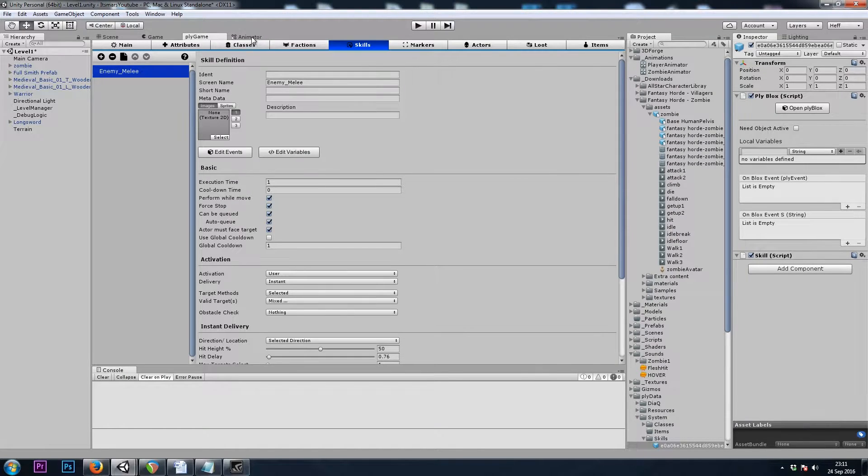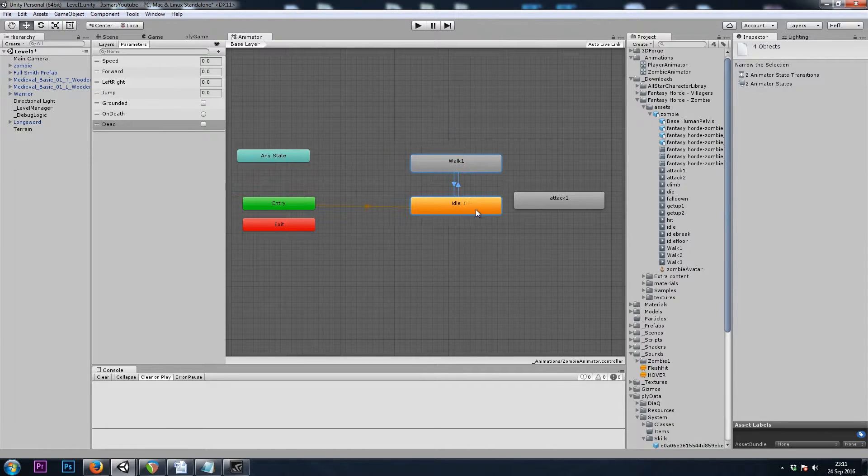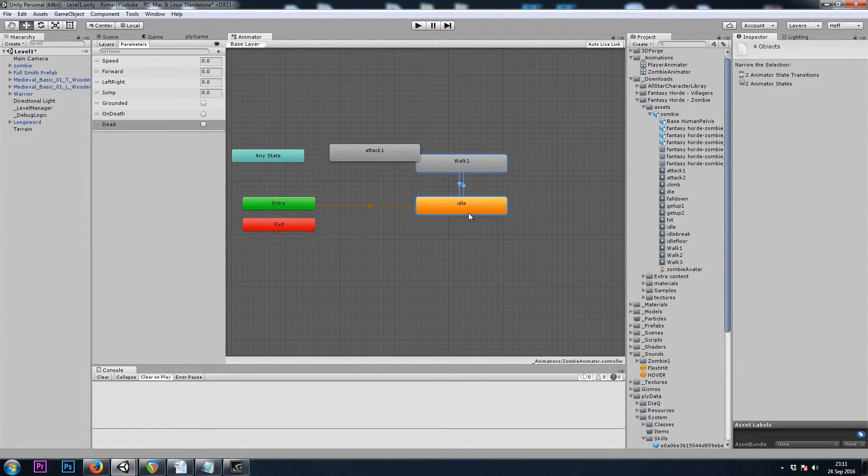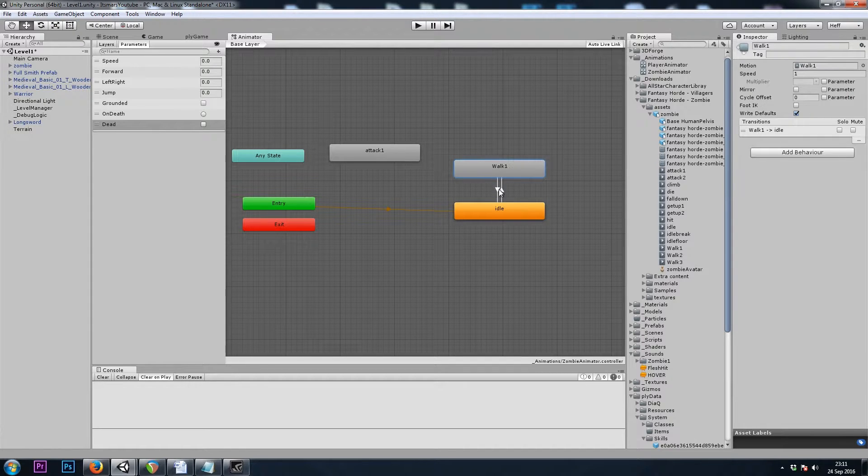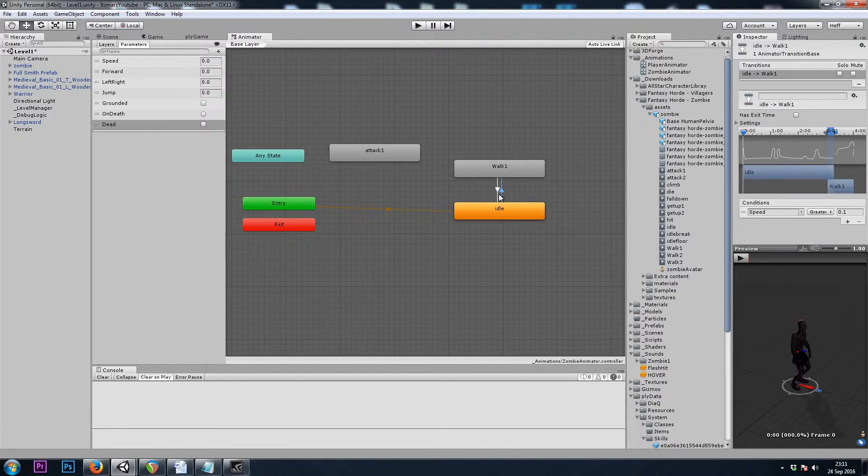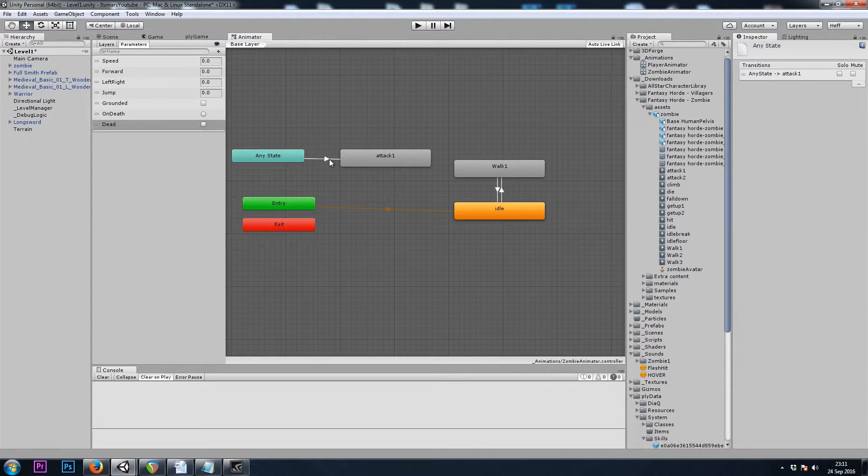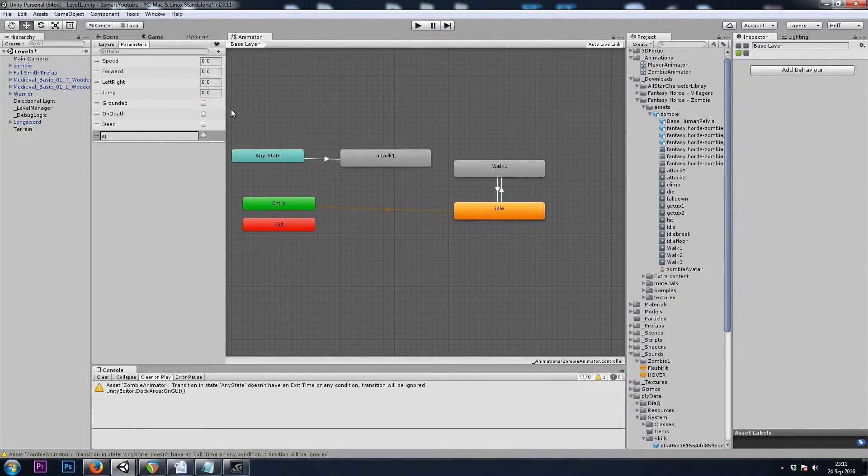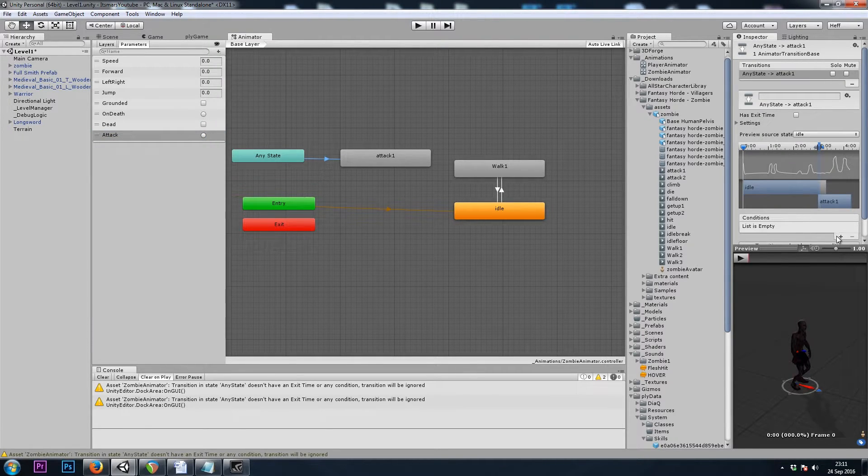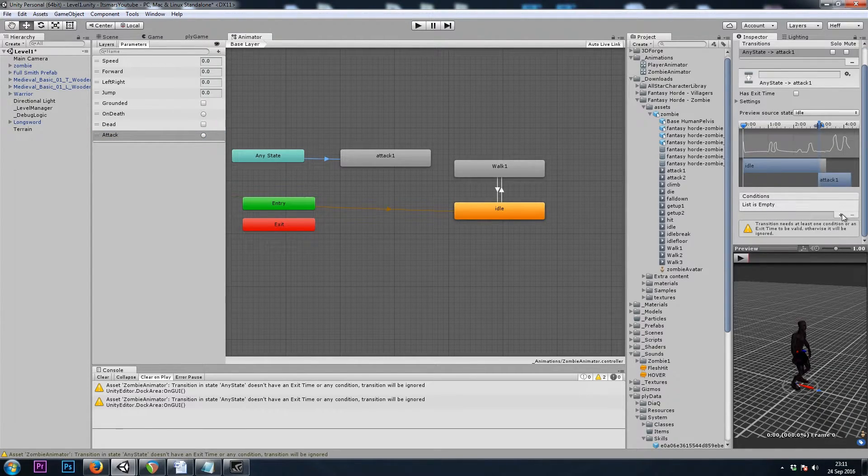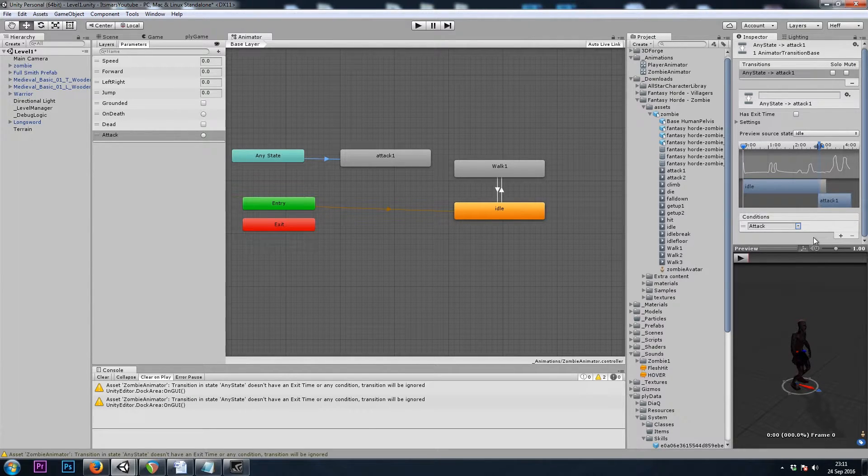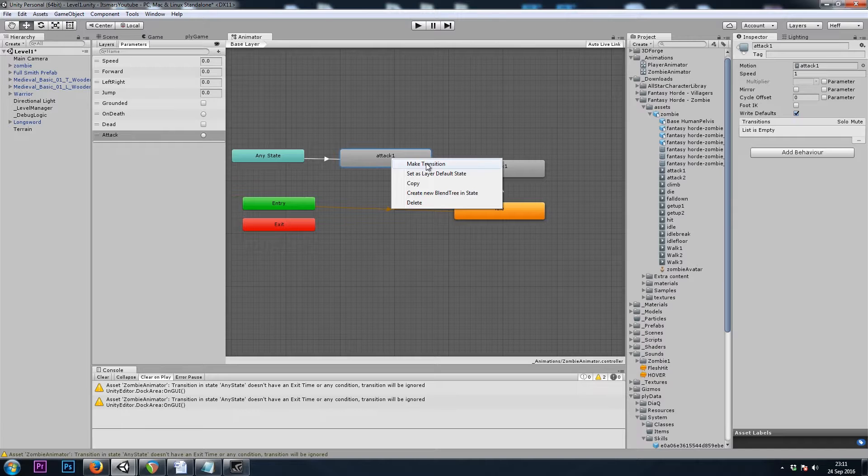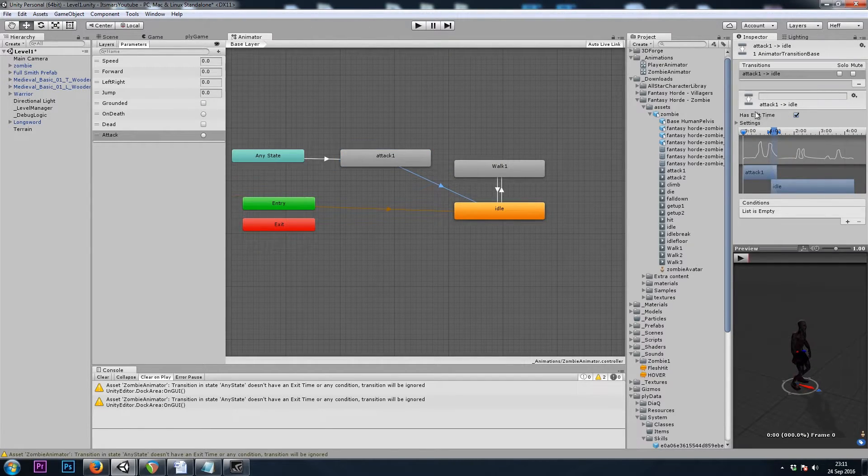And let's set up that Trigger right now. So we go back to our Animator. I want any state, any animation that's currently playing, or even if you're in the middle of a transition, I want to be able to go back to an attack. The Condition will be a parameter of Trigger, Attack. So now on the Transition, our Condition is Attack. And when Attack is finished, we will go back to Idle. And I'll leave Has Exit Time on.